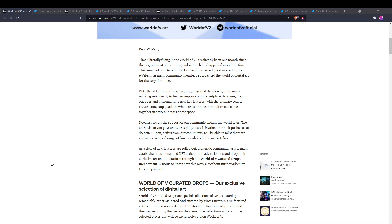The ultimate goal is to create a one-stop platform where artists and communities can come together in a vibrant, passionate space. Needless to say, the support of our community means the world to us. The enthusiasm you guys show on a daily basis is invaluable. Soon artists from our community will be able to mint their art and access a broad range of functionalities in the marketplace.